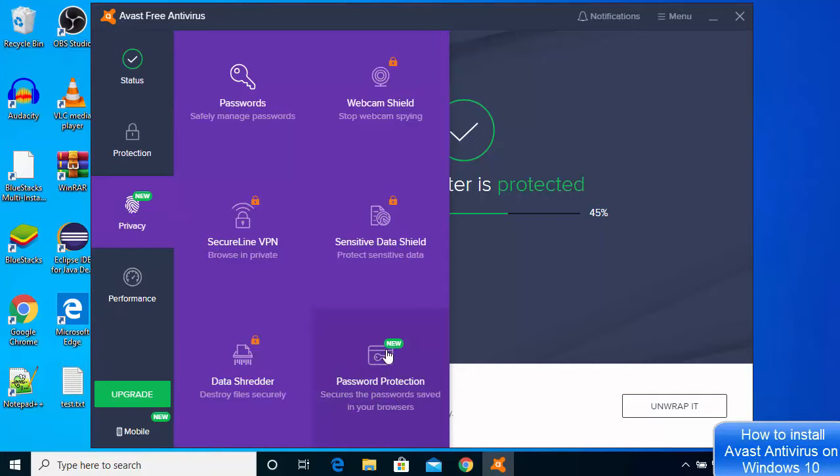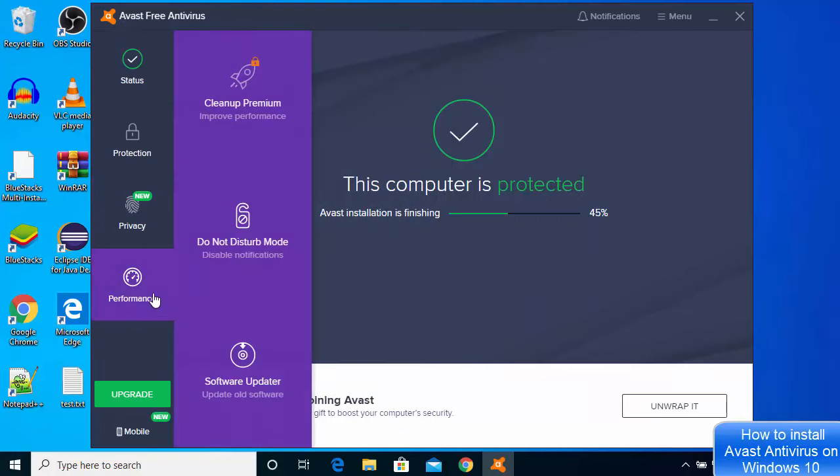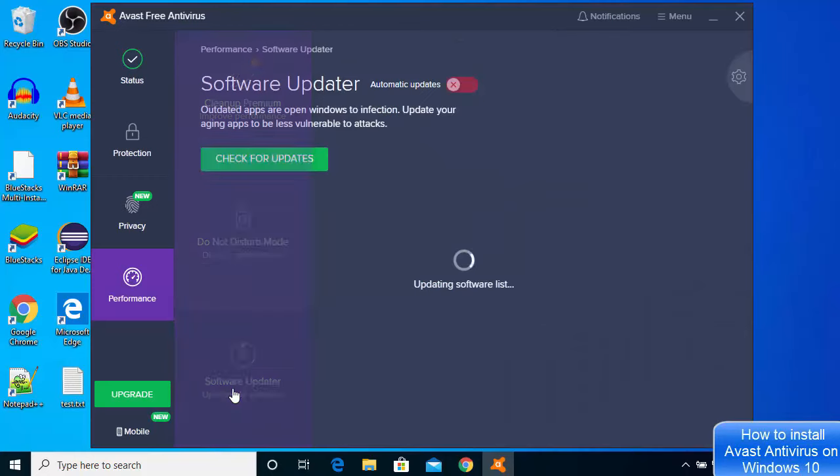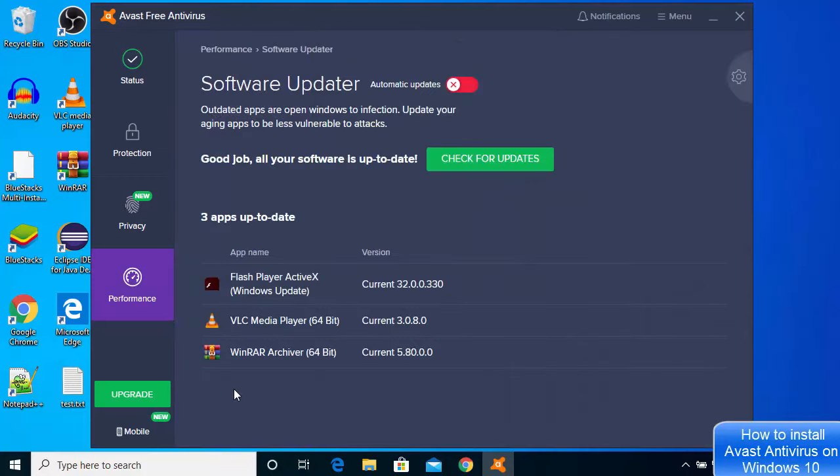This will save your passwords on the browsers and on your PC. There is a Performance window here where you can disable the notifications and search for old software and then update them.